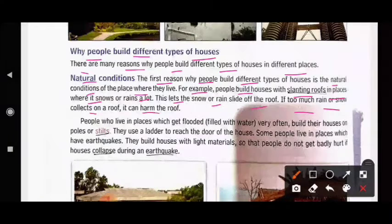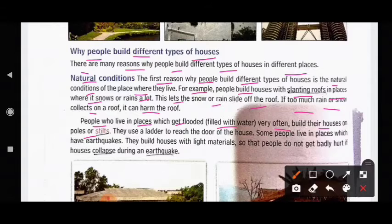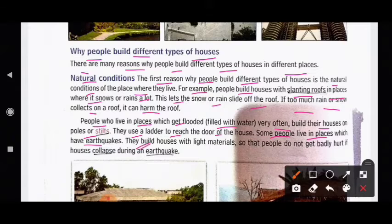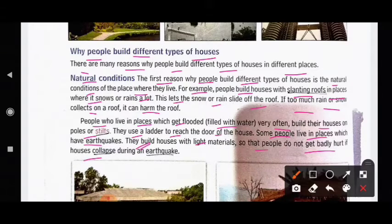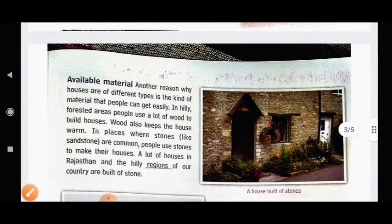If too much rain or snow collects on a roof, it can harm the roof. People who live in places which get flooded very often build their houses on poles or stilts. They use a ladder to reach the door. Some people live in places which have earthquakes; they build houses with light materials so that people do not get badly hurt if houses collapse during an earthquake.